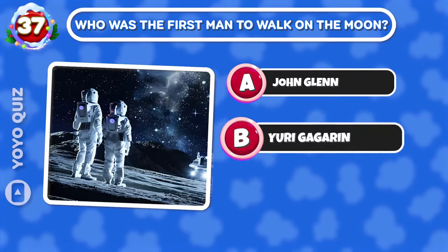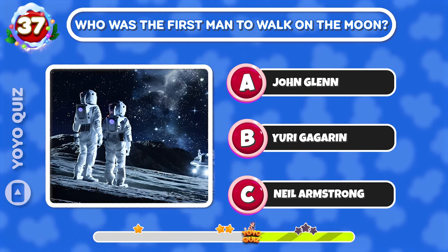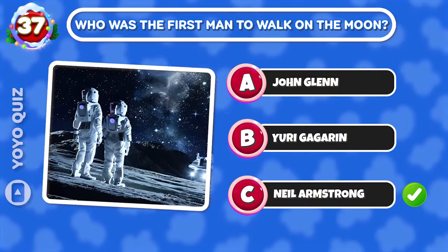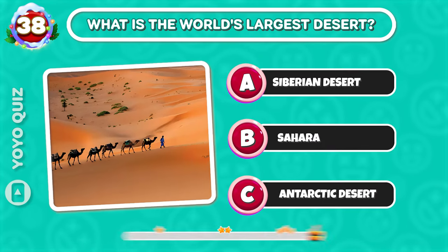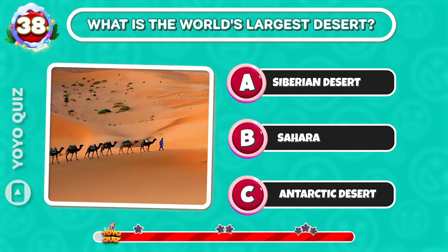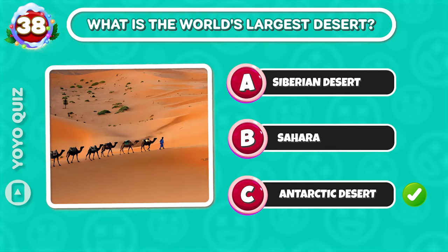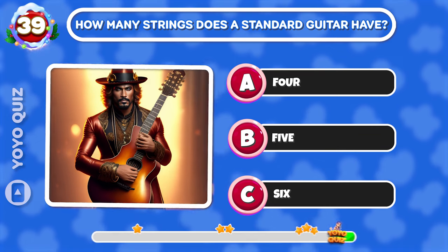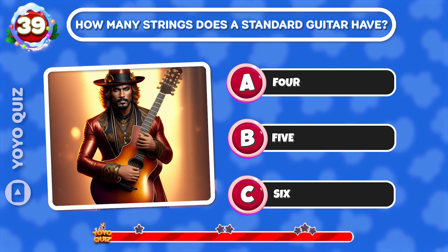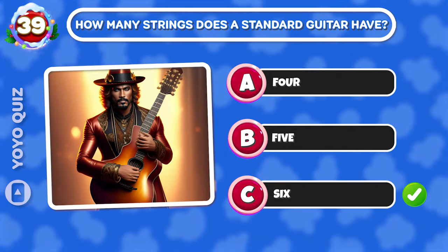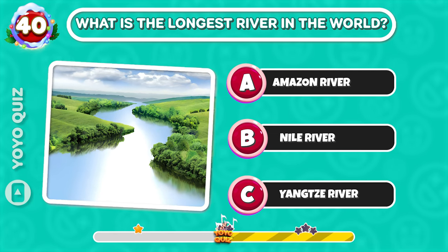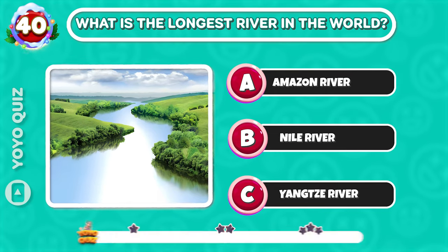Round 36: Who was the first man to walk on the moon? It's C. Round 37: What is the world's largest desert? C is the correct answer. Round 38: How many strings does a standard guitar have? C again. Round 39: What is the longest river in the world? It's B.